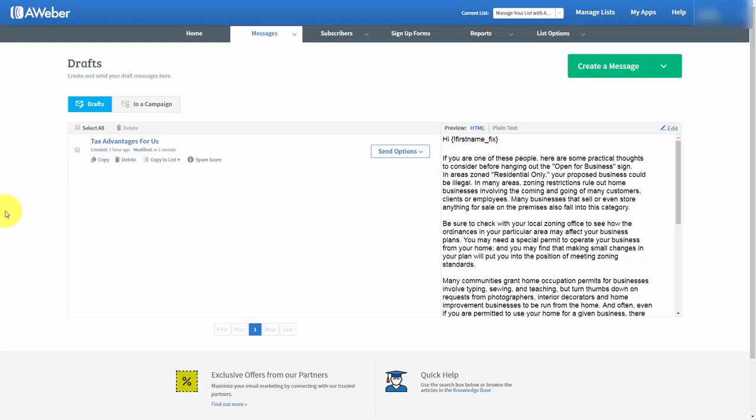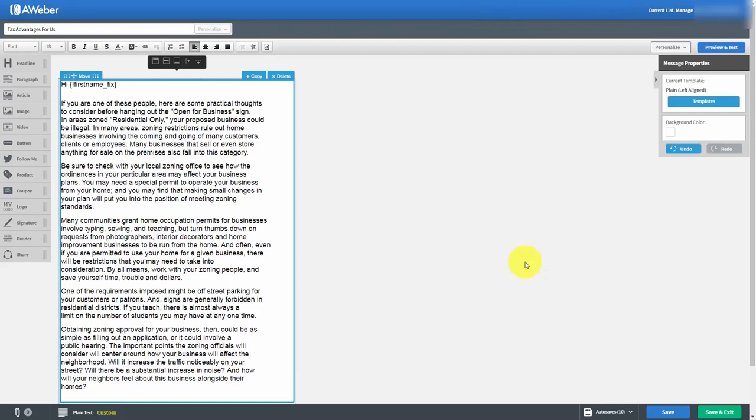What we're going to do is we're going to edit a message in our drafts area and we can click the edit link and that brings us to the edit screen.